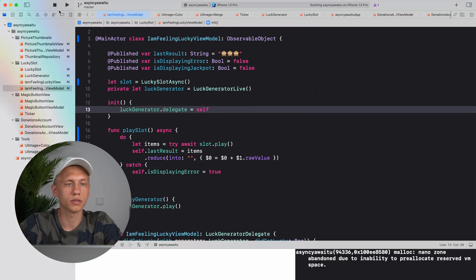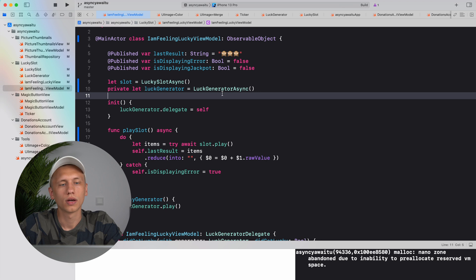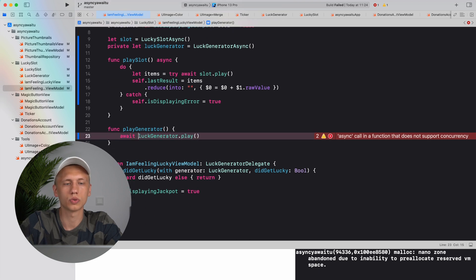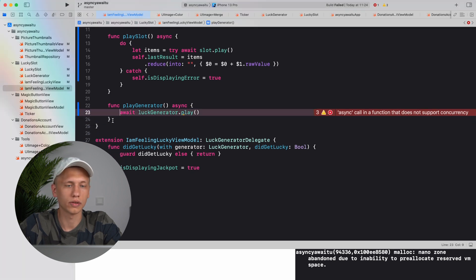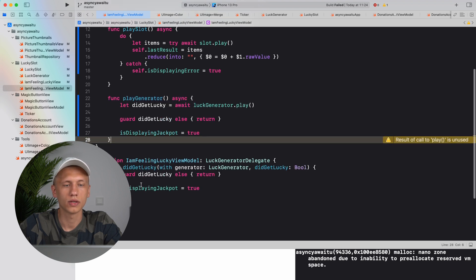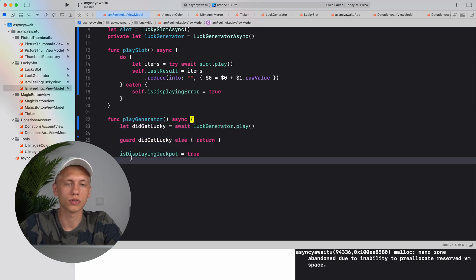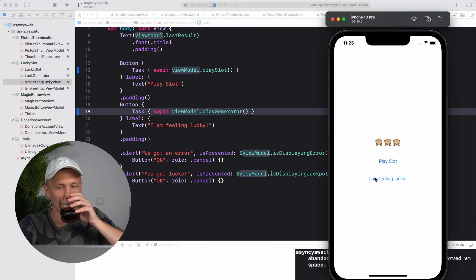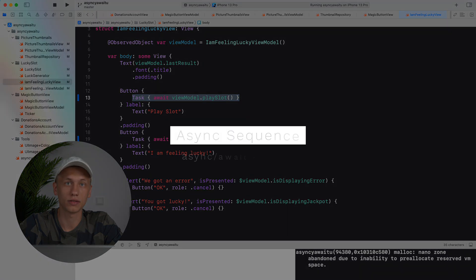Now let's continue with the old delegate API. We switch to the async version, remove the delegate since we no longer need it, and make the function asynchronous. Instead of setting the result inside the delegate method, we get it returned directly and set it there. We also update the view model accordingly. Let's see how it works — it works well.